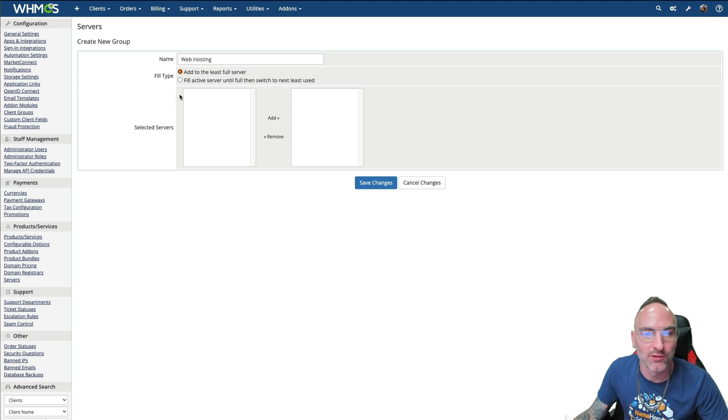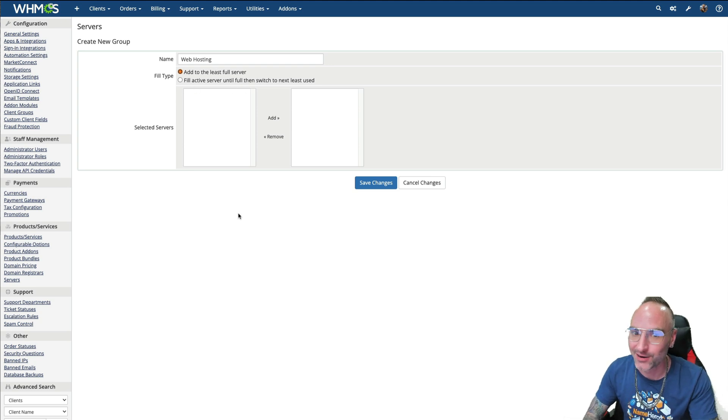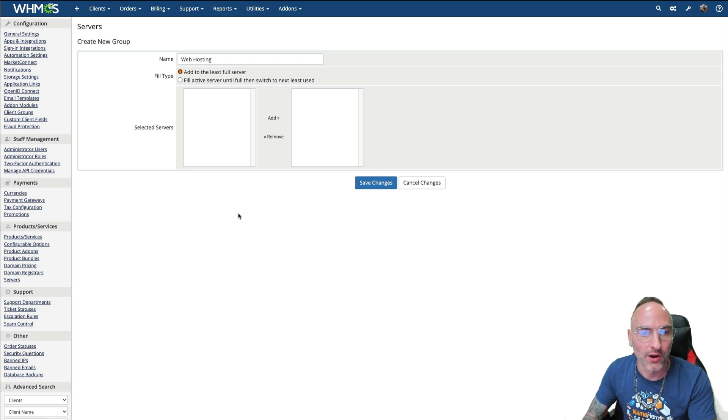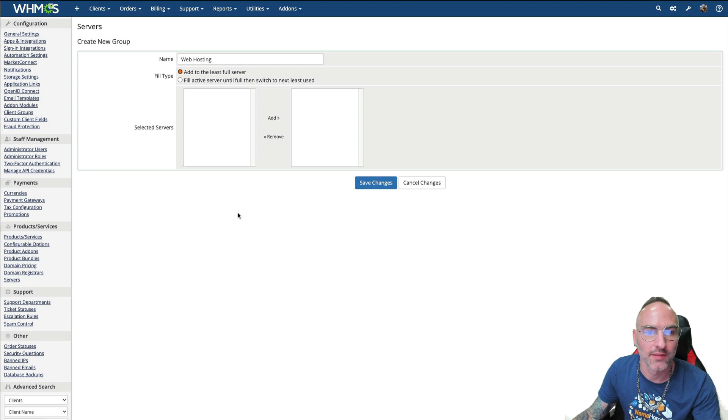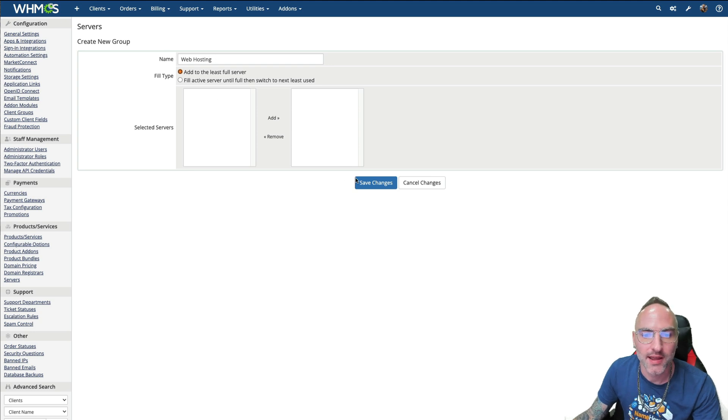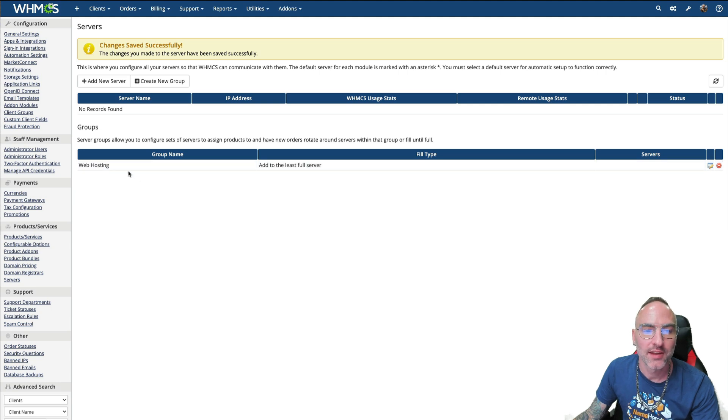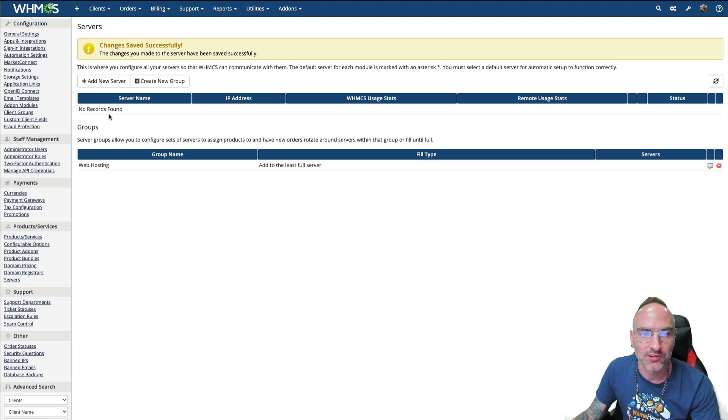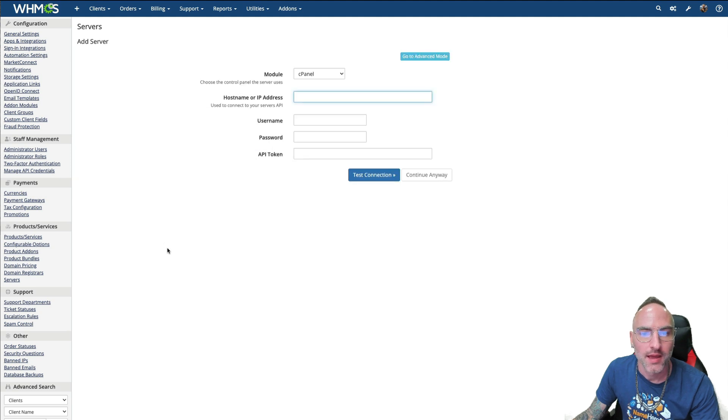You could do fill active server until it's full. But in my experience, 10 years doing this, that's not the best approach when you're trying to make sure your infrastructure is managed and balanced accordingly. So all we have to do is give it a name and click save changes. Now our group is created. So now we want to actually add a server to that group. So now we can click on add new server button.